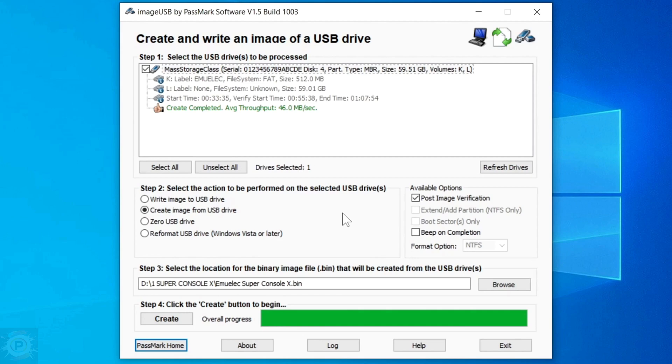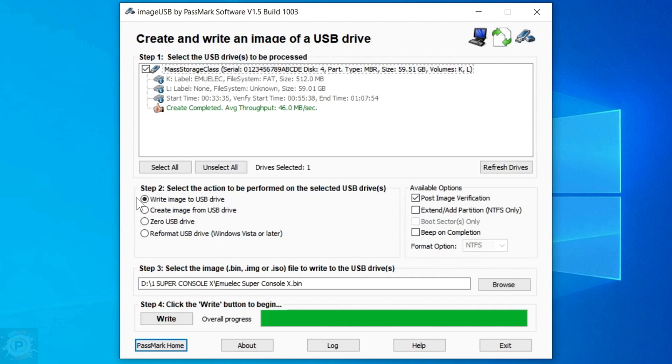Now here in the program, we're going to do the reverse process. That is the procedure of copying the image with the game system to the new micro SD card. To do this, click on the first option, Write Image to USB Drive.